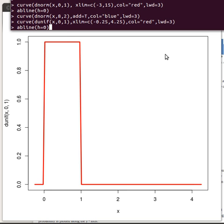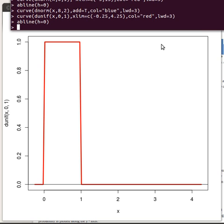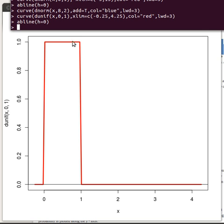This is another example of a probability distribution function — it's called the uniform distribution function. What you need to know about it is its minimum value and its maximum value. Everywhere to the left of the minimum and to the right of the maximum, this function is zero. In between, the area equals one, and the height is the same everywhere — everything has the same probability of occurring in a uniform distribution.